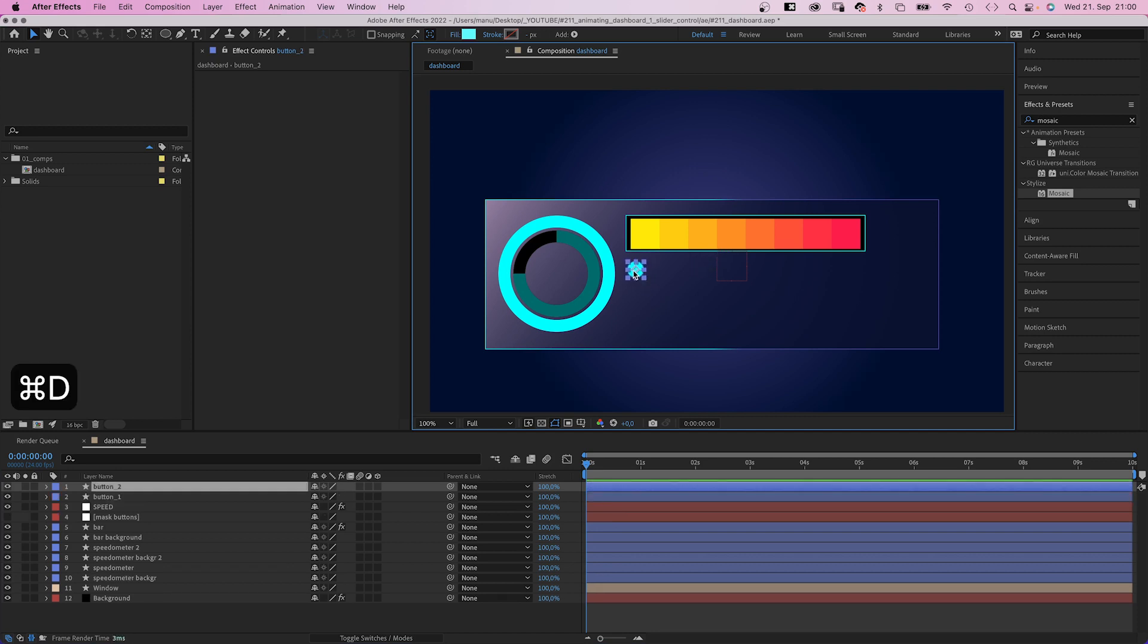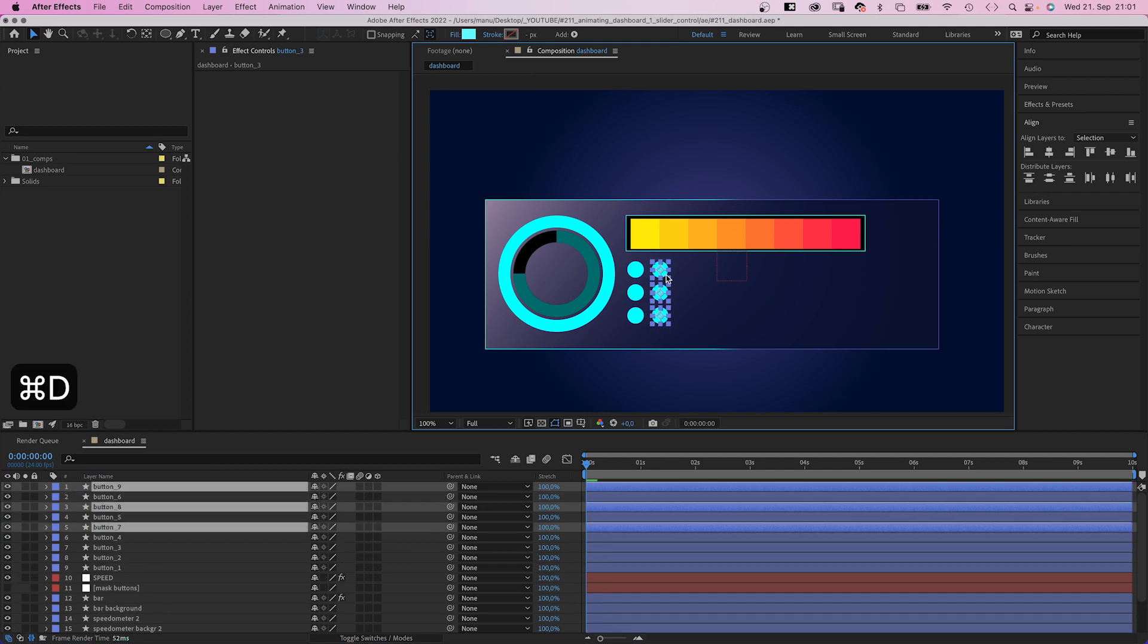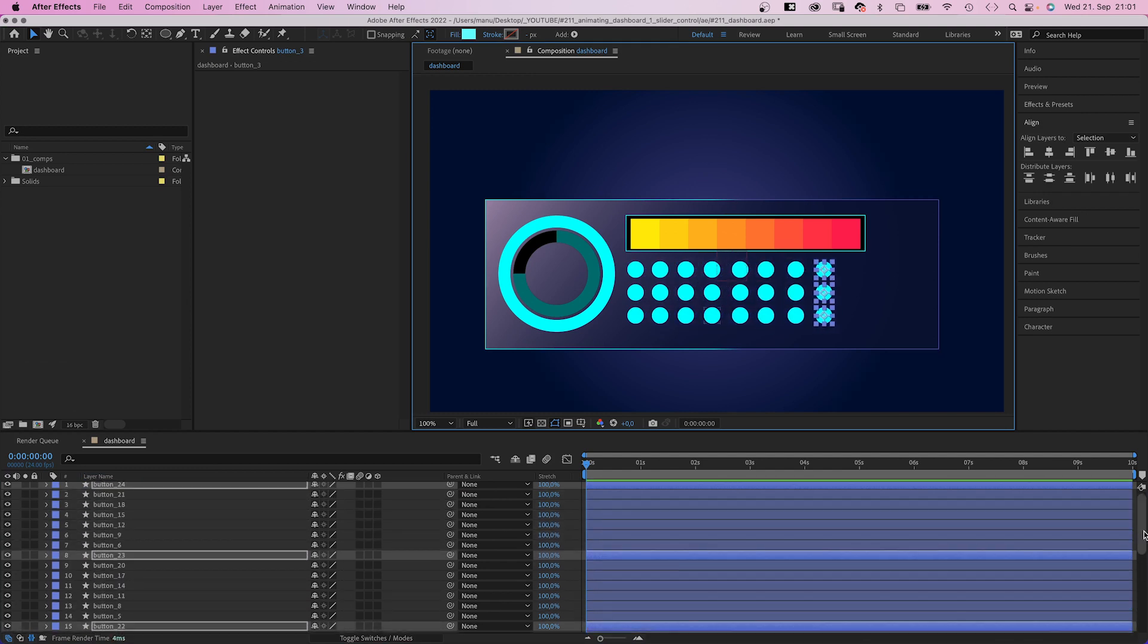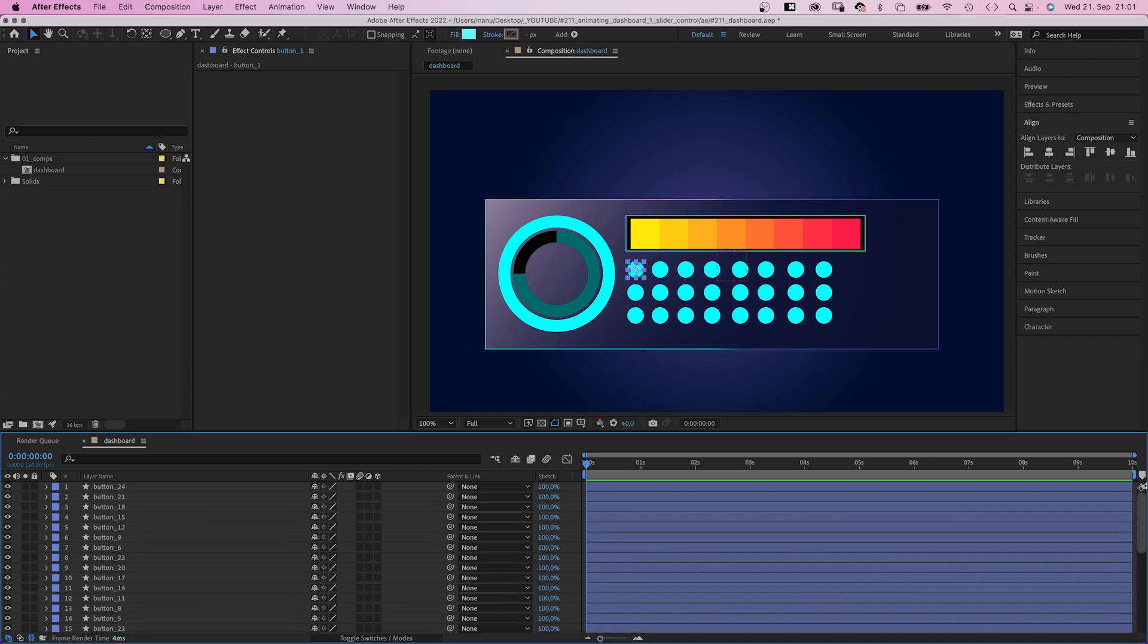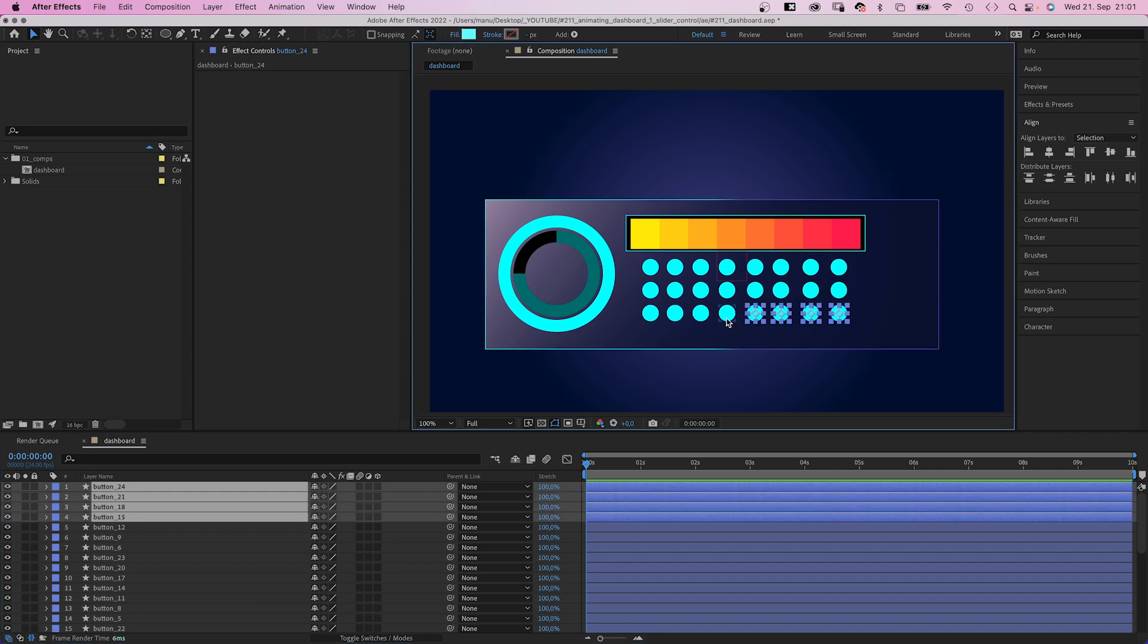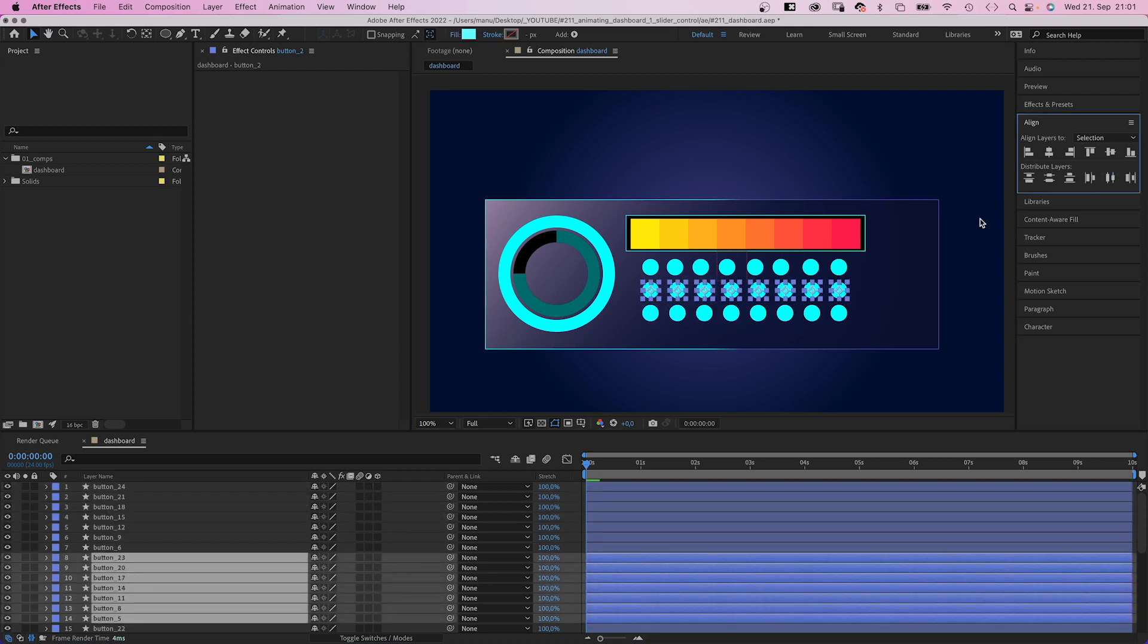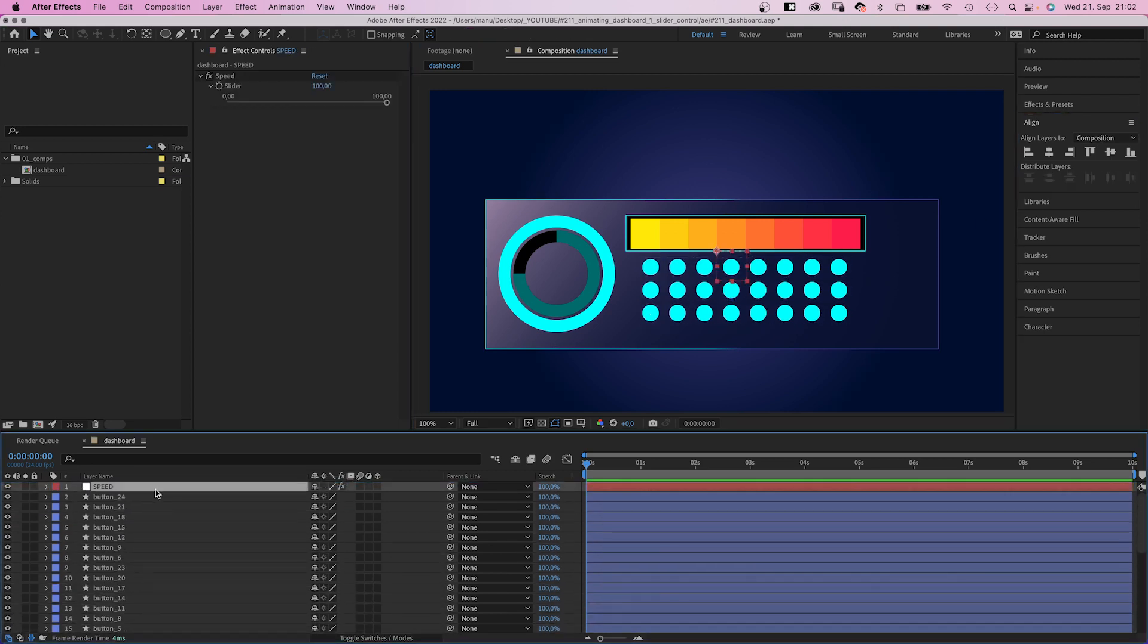We duplicate the button twice, form like a column. Select all three of them and distribute them vertically using the alignment tool. Then we duplicate them a few more times, until we have 8 columns with three buttons each, moving them a bit to the right. Then let's select row by row and distribute them horizontally this time.